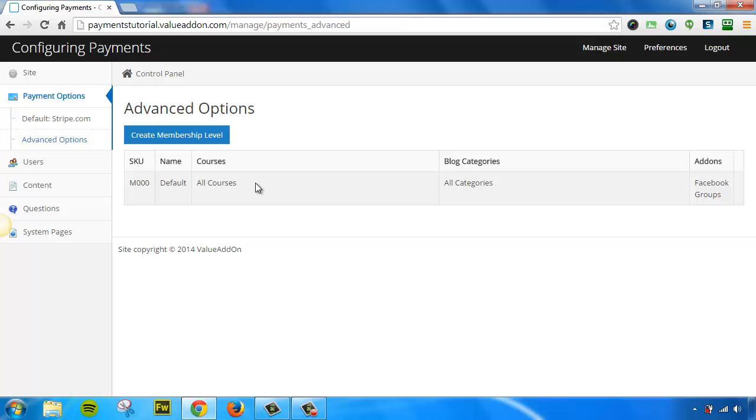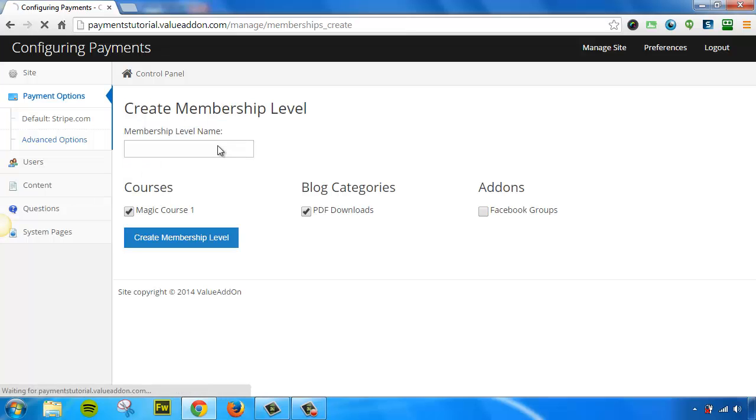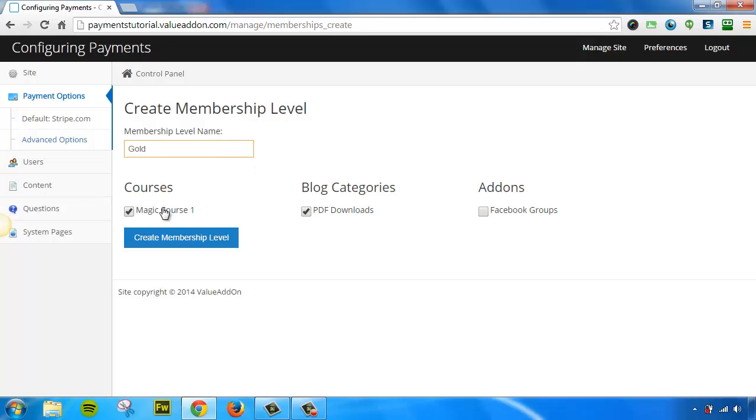Now, if you want to give people access to certain courses or certain types of content, you'll have to create a new membership level. So press the Create Membership Level button, and let's go ahead and create a new one. We'll call this one Gold. Now you can use any name you wish, it's up to you. And now it's time to check off which courses or blog categories or add-ons get access to this membership level. For this example, I'm going to uncheck everything except for my magic course number one.